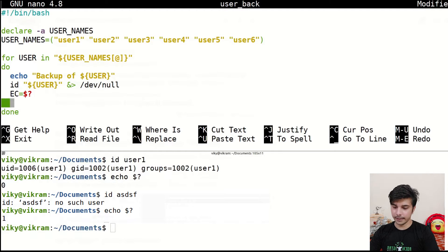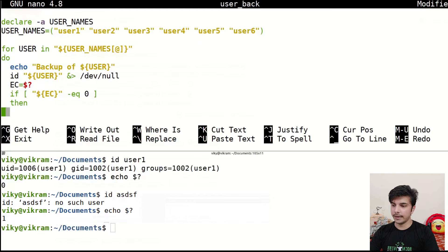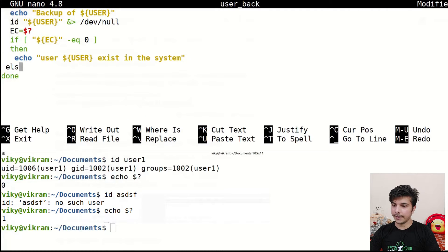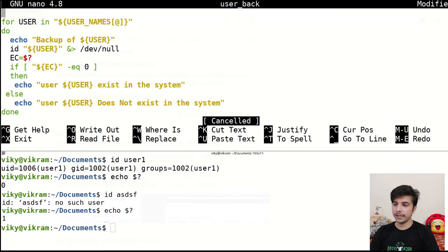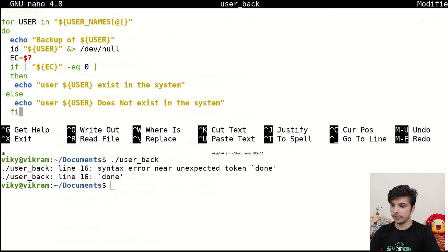Now I compare: `if [ "$ec" -eq 0 ]; then echo "user $user exists in the system"; else echo "user $user does not exist in the system"; fi`. Let's save it and execute — it gives an error because I need to complete the if block with `fi`, so let's add that and execute again.